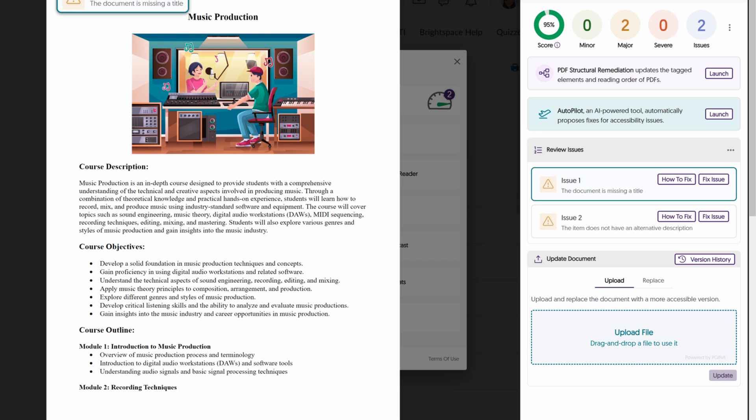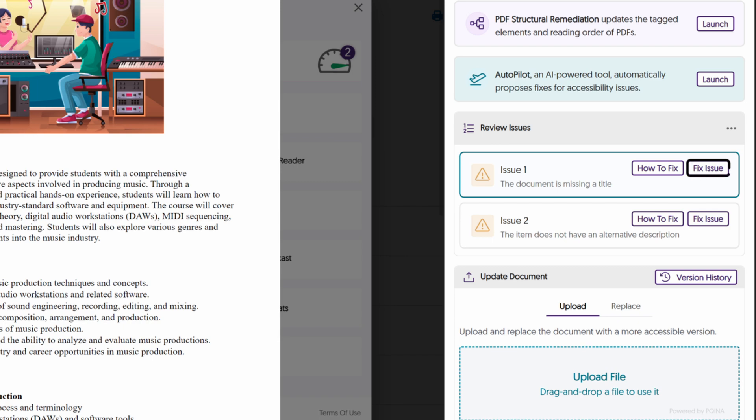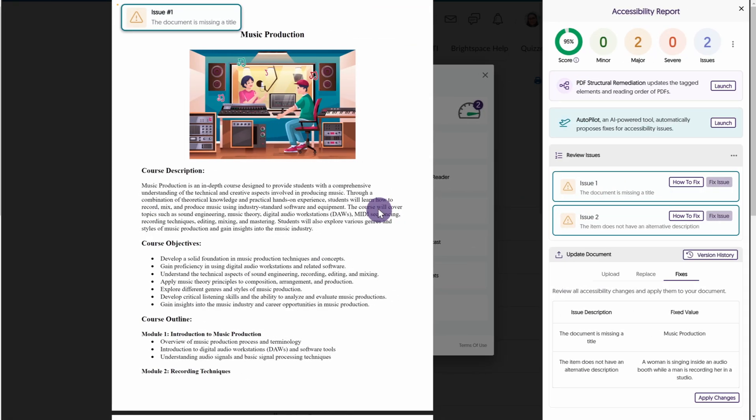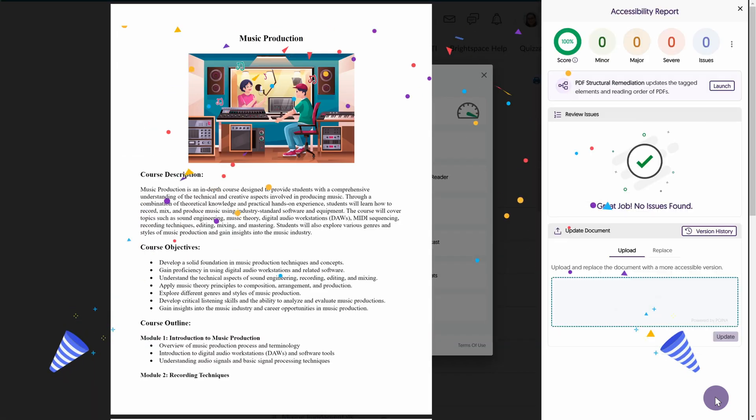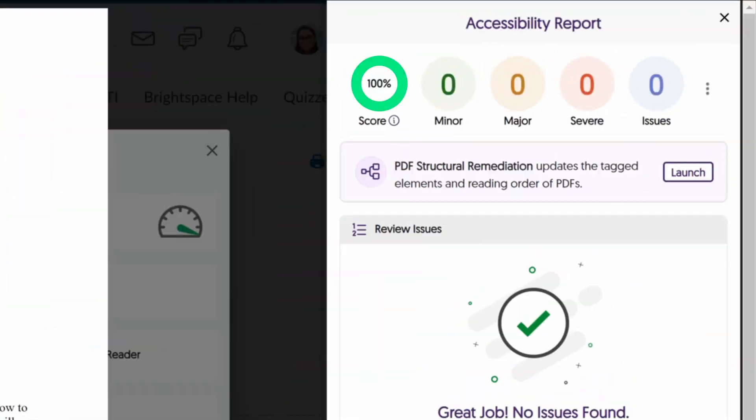For example, your document may be missing a title, page numbers, or contain color contrast issues. Documents that can be improved automatically will have a Fix button located next to the issue. Completing this process will improve your document's accessibility score.